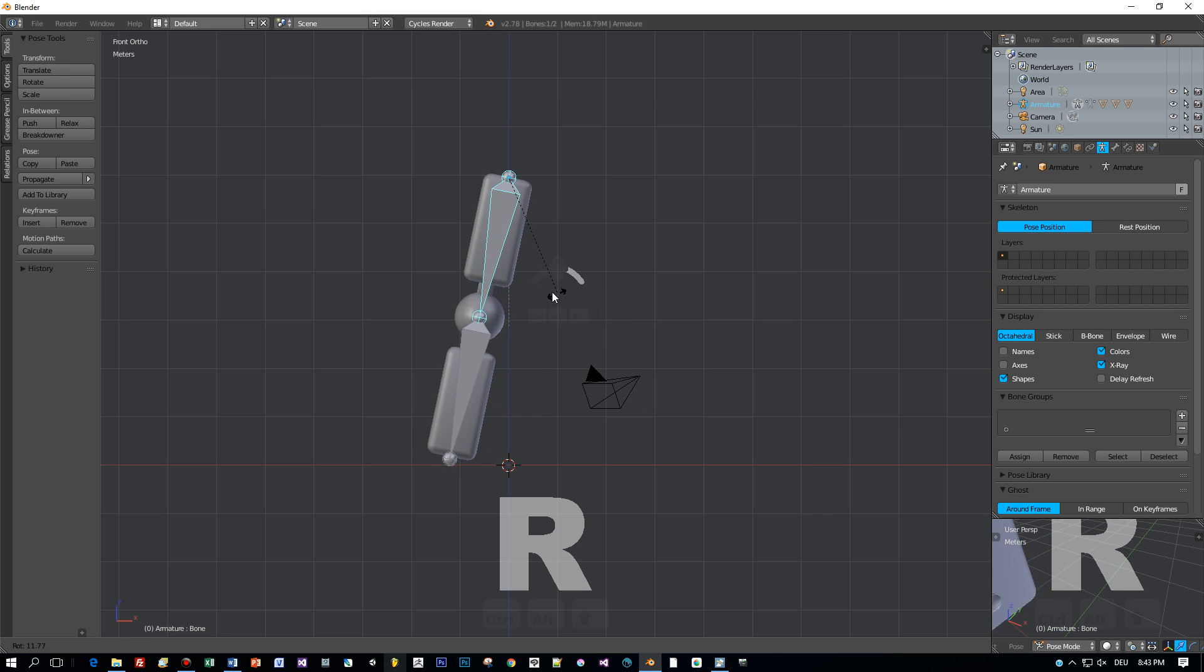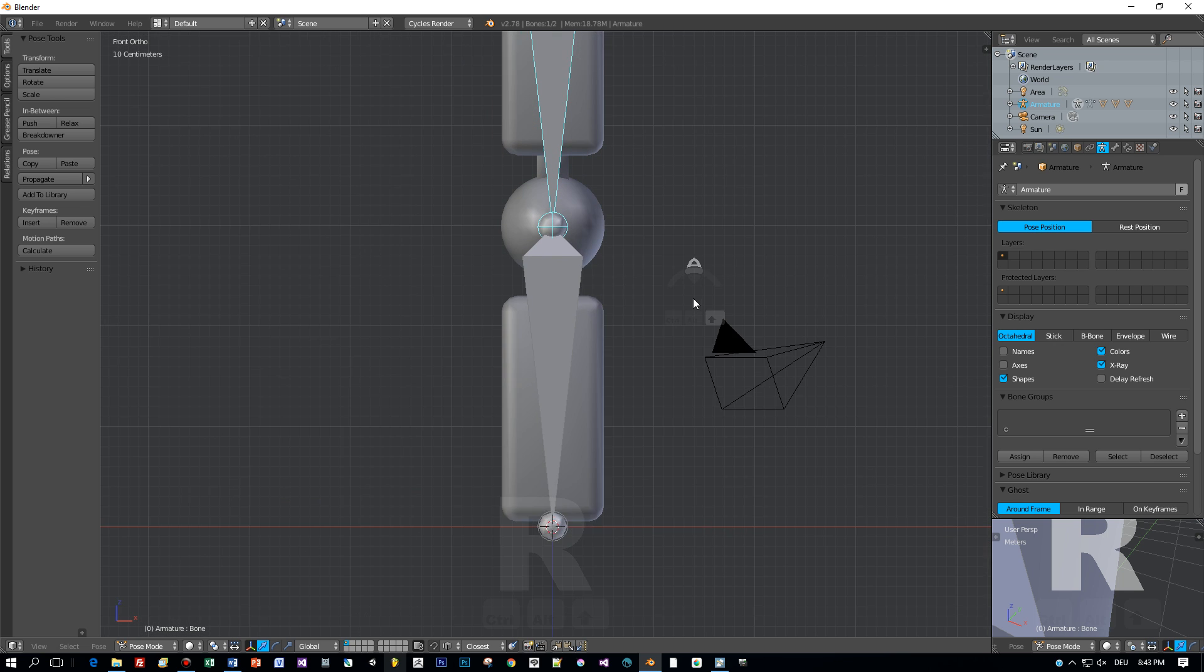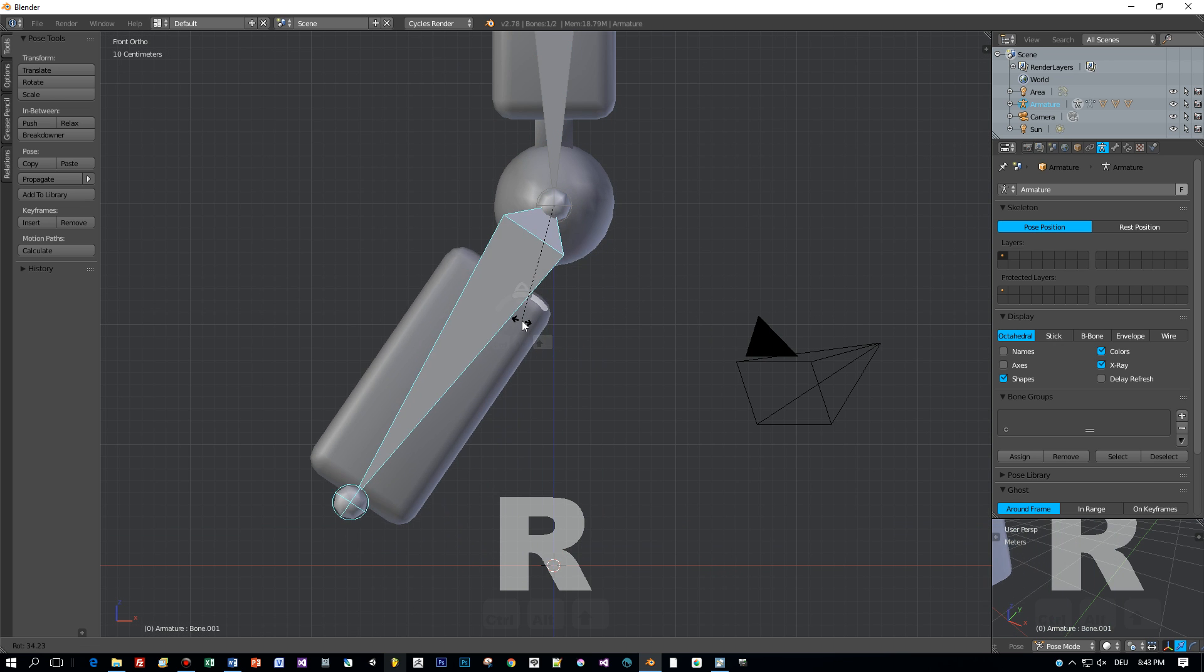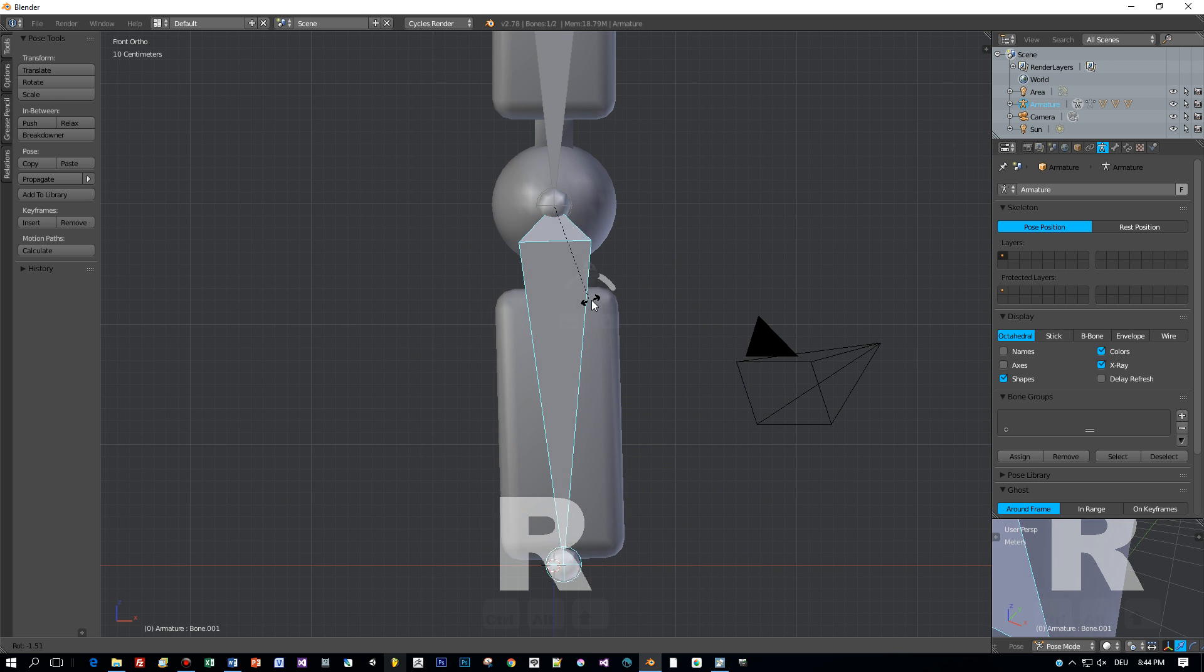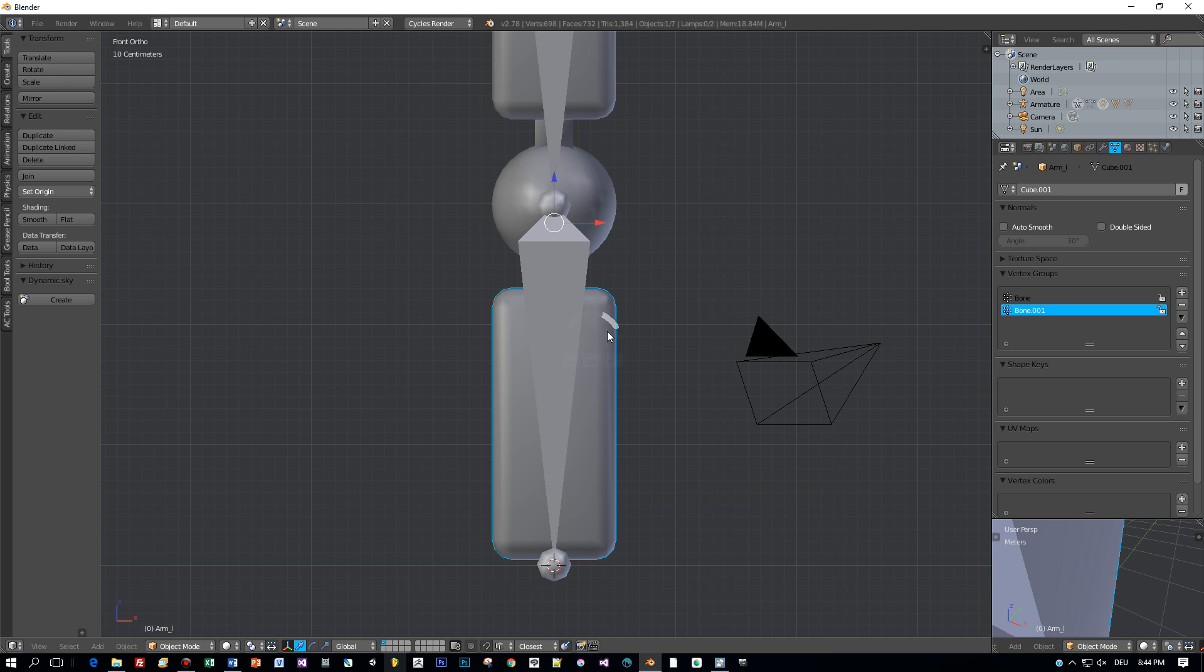But there is something wrong when I rotate this forearm for example. You can see that this joint is deformed and I don't want this. And this is where weight painting comes into play.